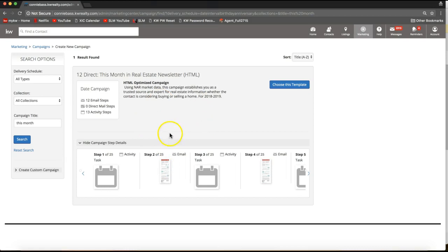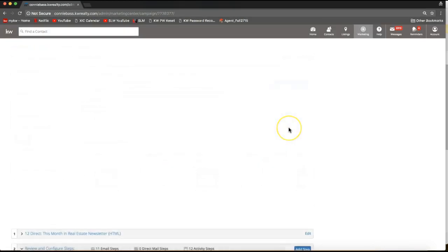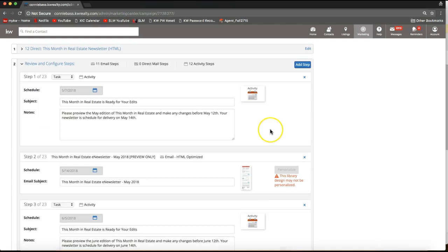Since I like this campaign and I want my contacts to receive monthly real estate information, I'll go ahead and click Choose This Template on the top right of the screen to get it activated. From here we'll just need to do a couple additional steps to get that activated.